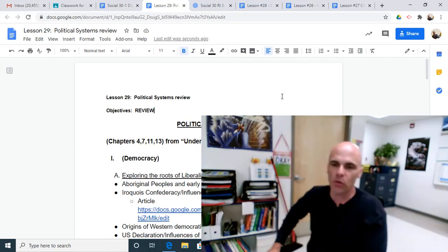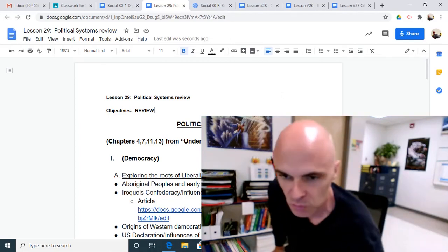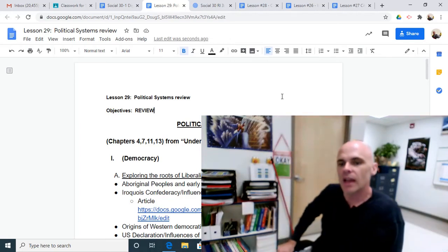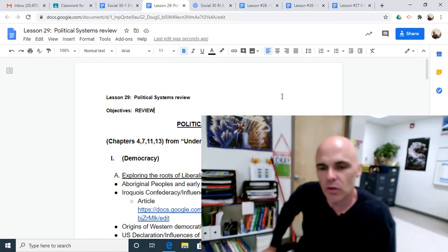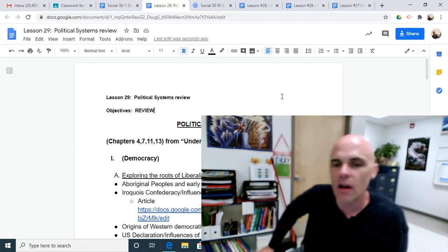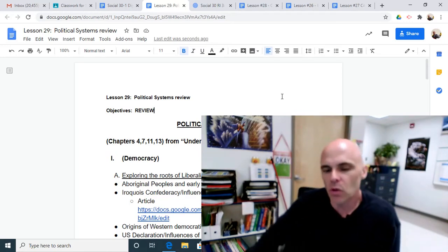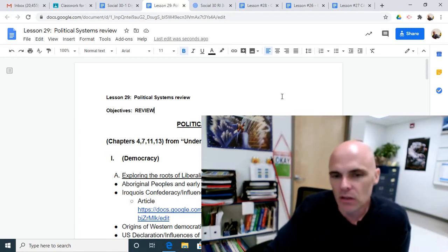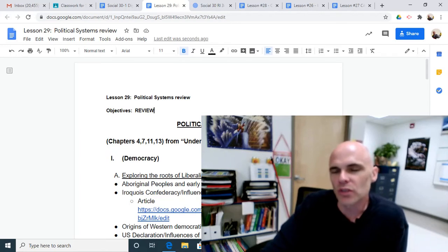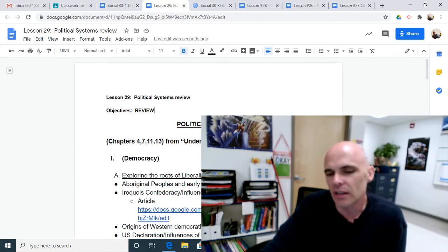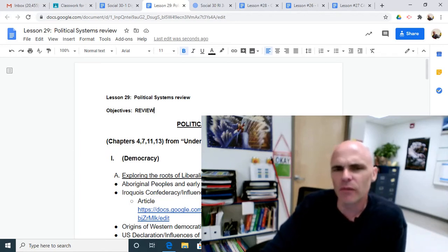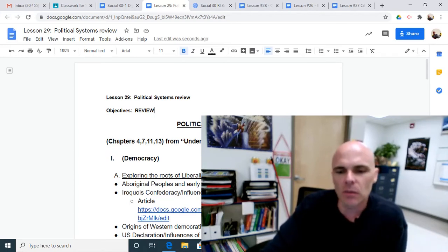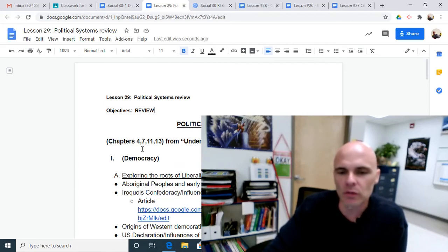In order to prepare for the Political Systems midterm and the Political Systems part of the Diploma Exam, you're going to need to look at more than just Lesson 29. This is just kind of a check-in to see what some of the concepts that we've looked at — a quick look at the review.